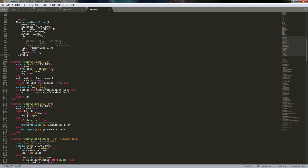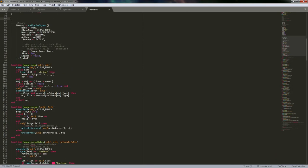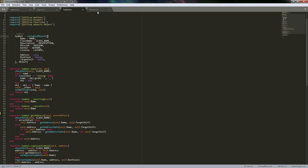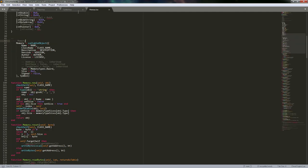I have technically taken some classes for embedded devices, but that was usually in a room full of people who knew nothing about programming. I was considered the whiz kid just because I knew Lua from Cheat Engine — though I wouldn't even use that word to describe myself.